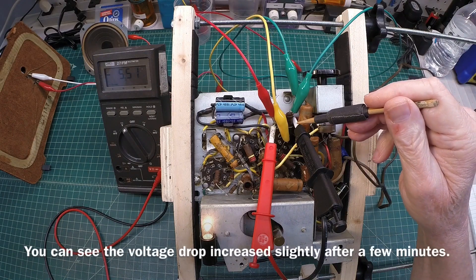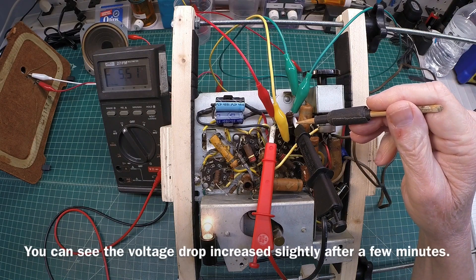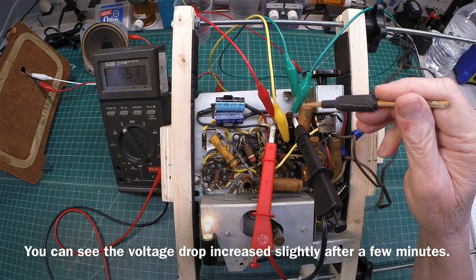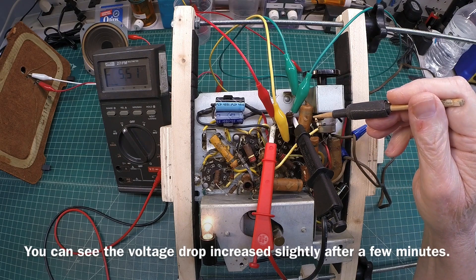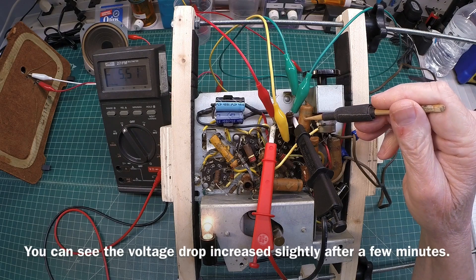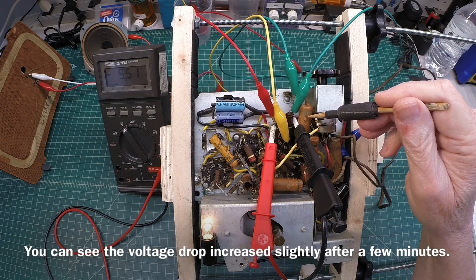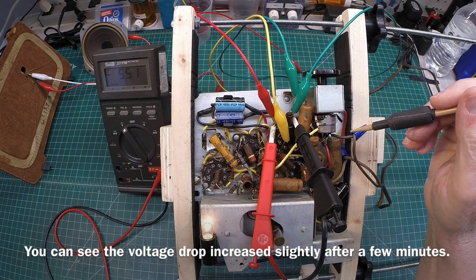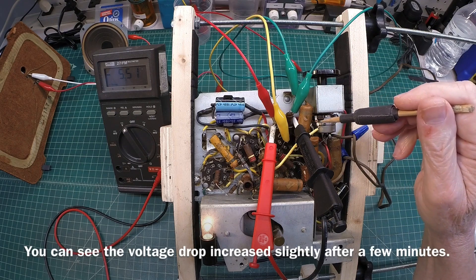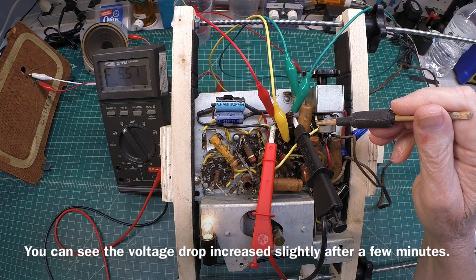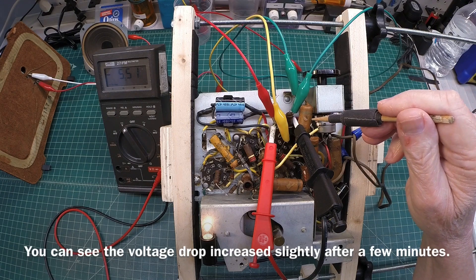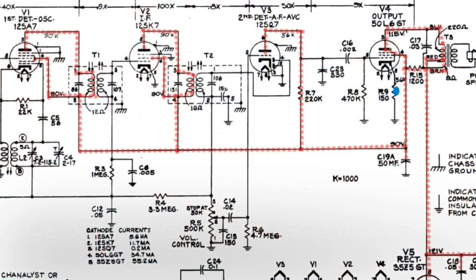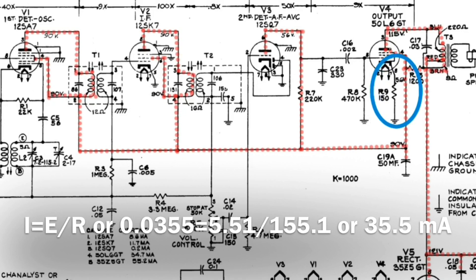Since we're looking at the voltage drop here across the cathode resistor and the state that it's in, let's do the math and see what the current flow is through the 50L6 and the state that it's in right now. Again, all the current will flow through the plate in addition to the screen grid back through the cathode. So doing the math here, if you look at the schematic, since we already know what the voltage drop is.